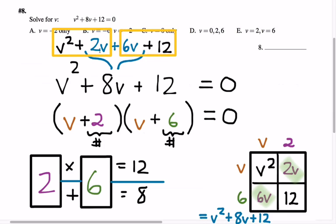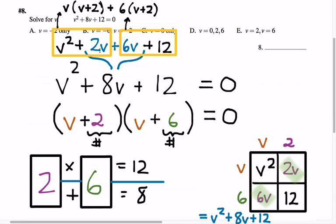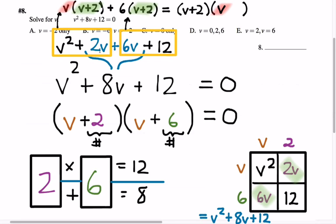Factor the first pair of terms, factor the second pair of terms, and each pair will magically have a common factor. From the first pair, I can factor out v, giving v times v plus 2. From the second pair, the greatest common factor is 6, and its cofactor is also v plus 2. Both terms now have a common factor of v plus 2 that we can factor out, leaving v plus 2 times v plus 6.